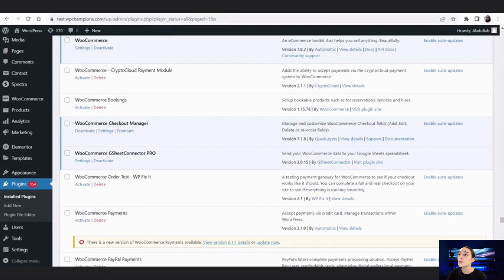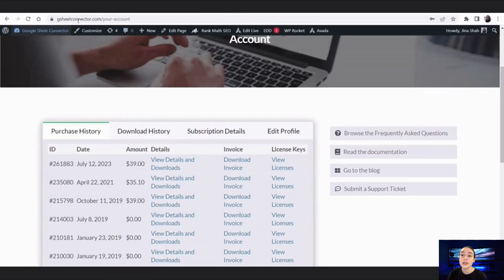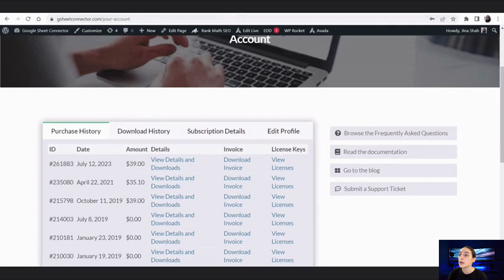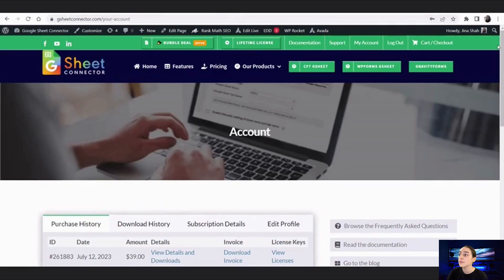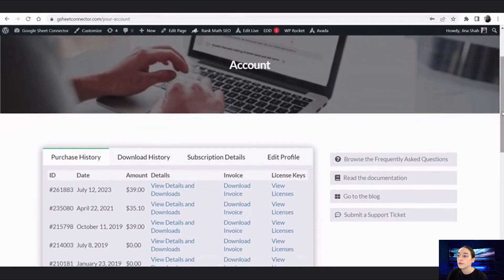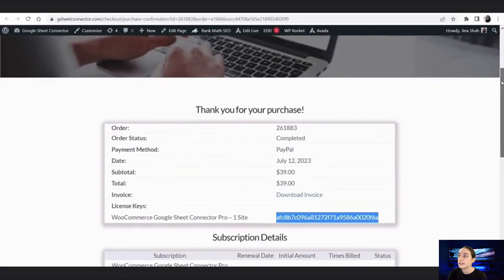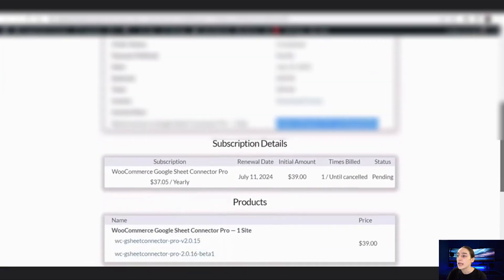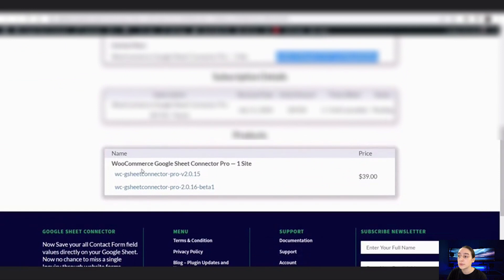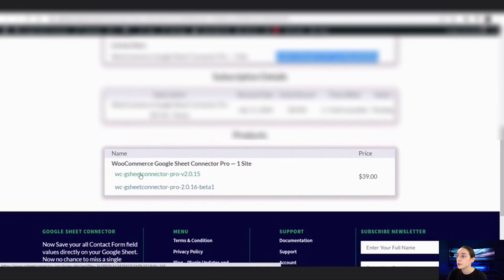First of all, you will need to head to the website where you have created your account and bought GSheet Connector. You will need to log into your account, and here click on 'View Details and Downloads.' You can see the product details here and you can download the zip file from here.